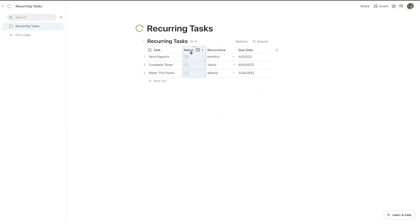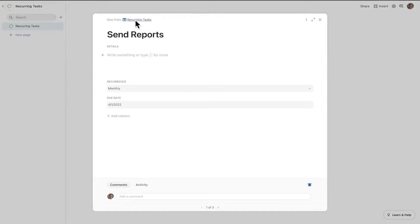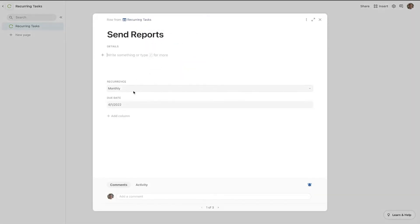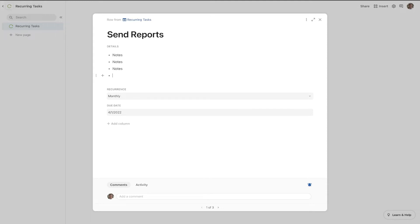You can also keep this notes column in here if you want — I like to call it details. What that will do is allow you to open up your entire send reports item, showing you your recurrence, your due date, and you can also add some notes in here if you want. You can type as much as you want here and really fill this up with any details that you need.